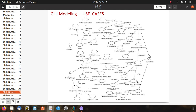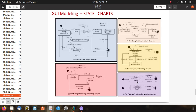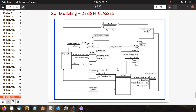The use case diagram for IBS is shown. The GUI model state charts include: a purchase activity diagram, a manage shopping cart activity diagram, a query catalog activity diagram, a shopping cart activity diagram, and a purchase information activity diagram. These state charts represent the different operations of the system.